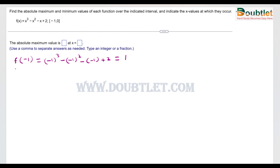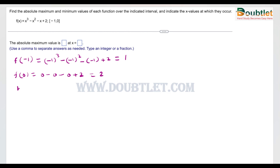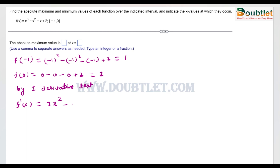Now there might be a maximum or minimum value less than 1 or more than 2 in this interval. To find that, we use the first derivative test. Differentiating the function gives 3x² - 2x - 1. This is the derivative.